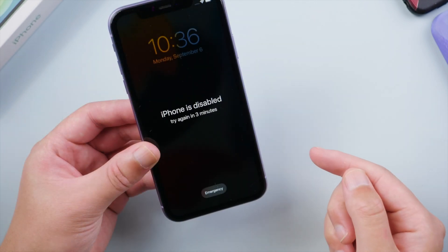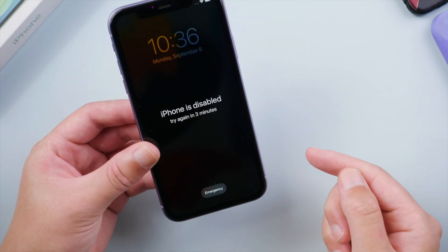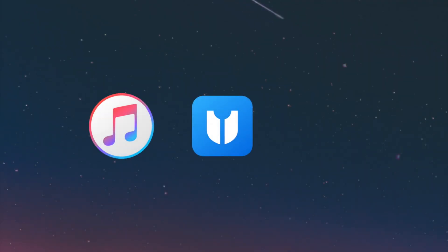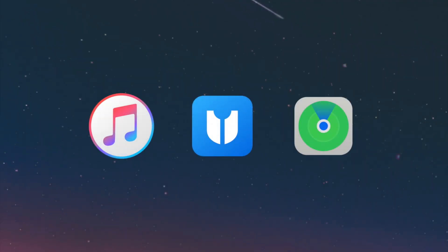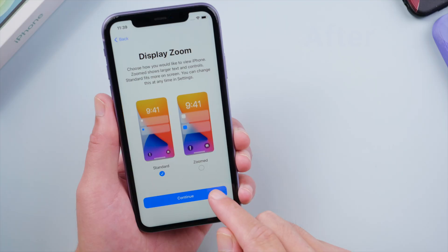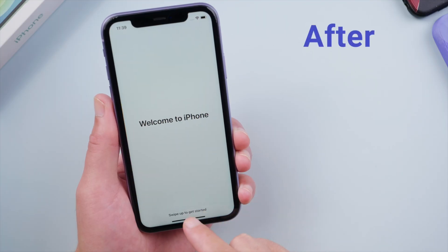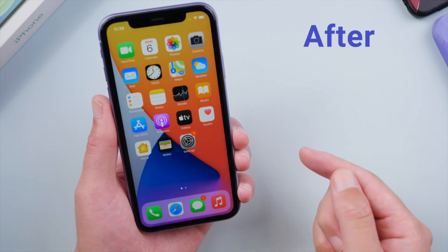In today's tutorial, we'll go over three most popular methods: iTunes, 4uKey, and Find My. So let's get into it.